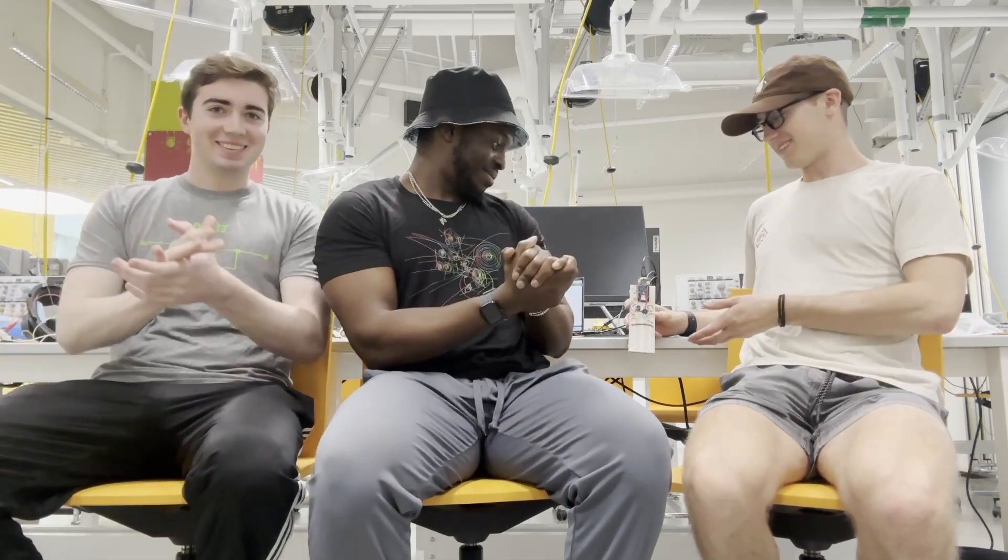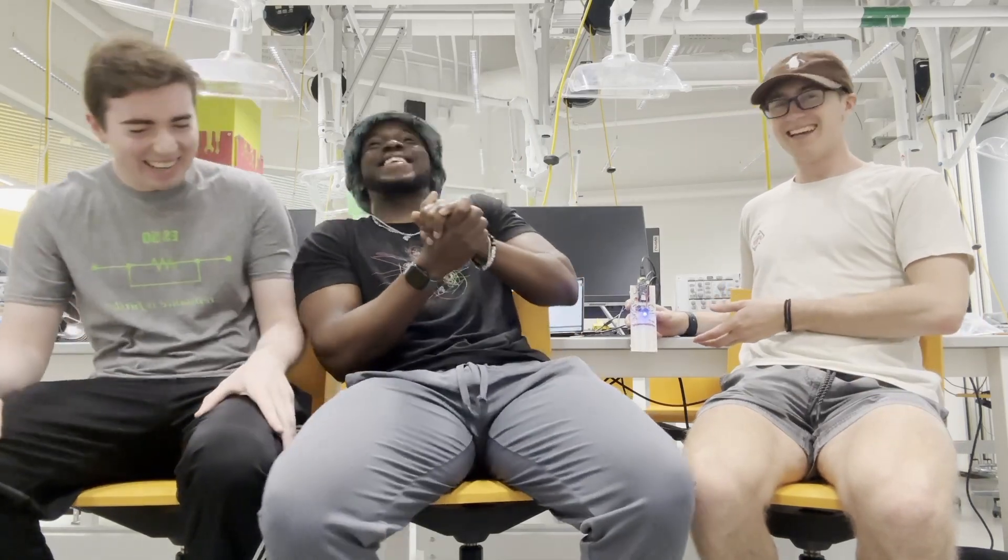And this... And this is our project, Clap O'Clock.